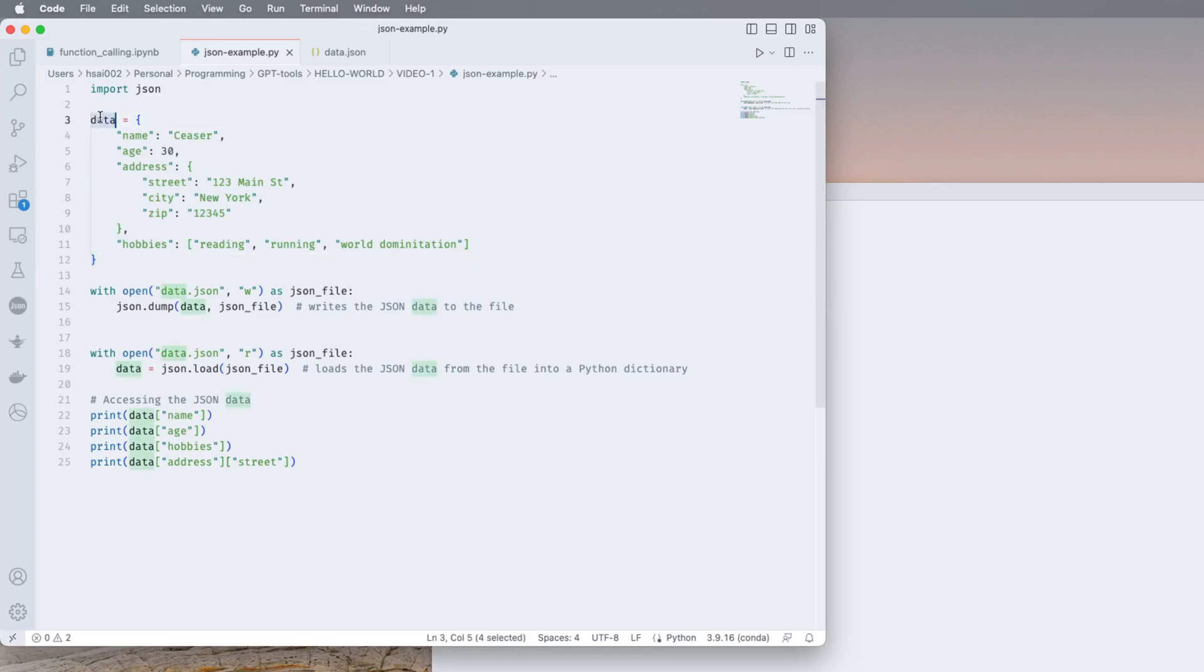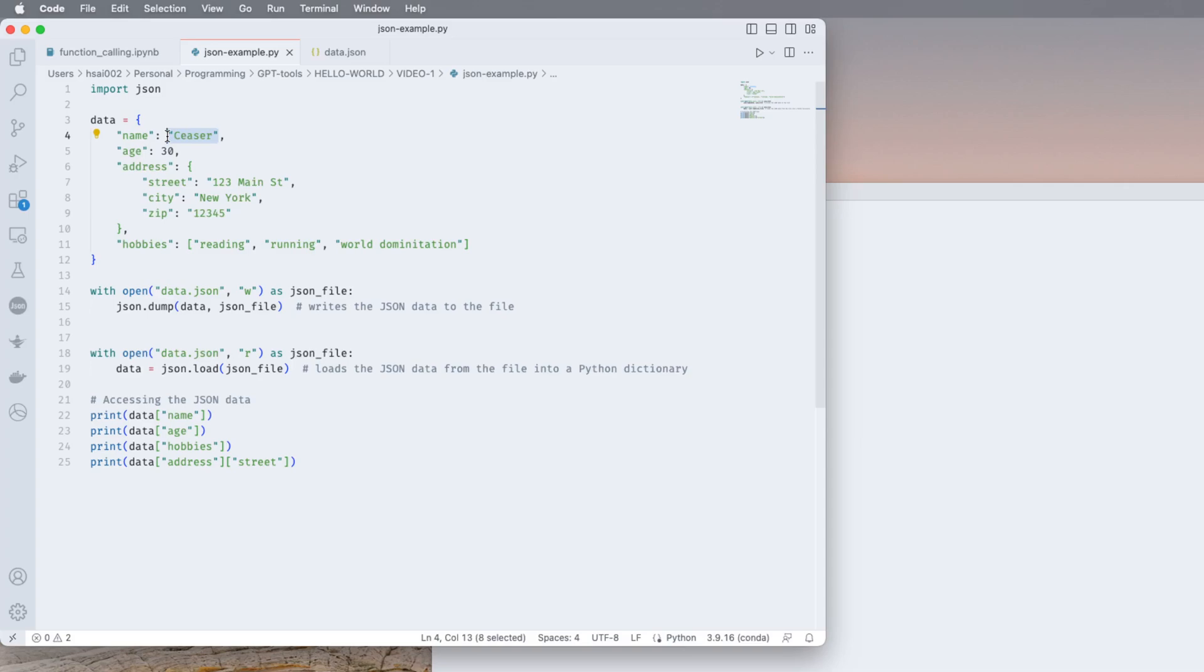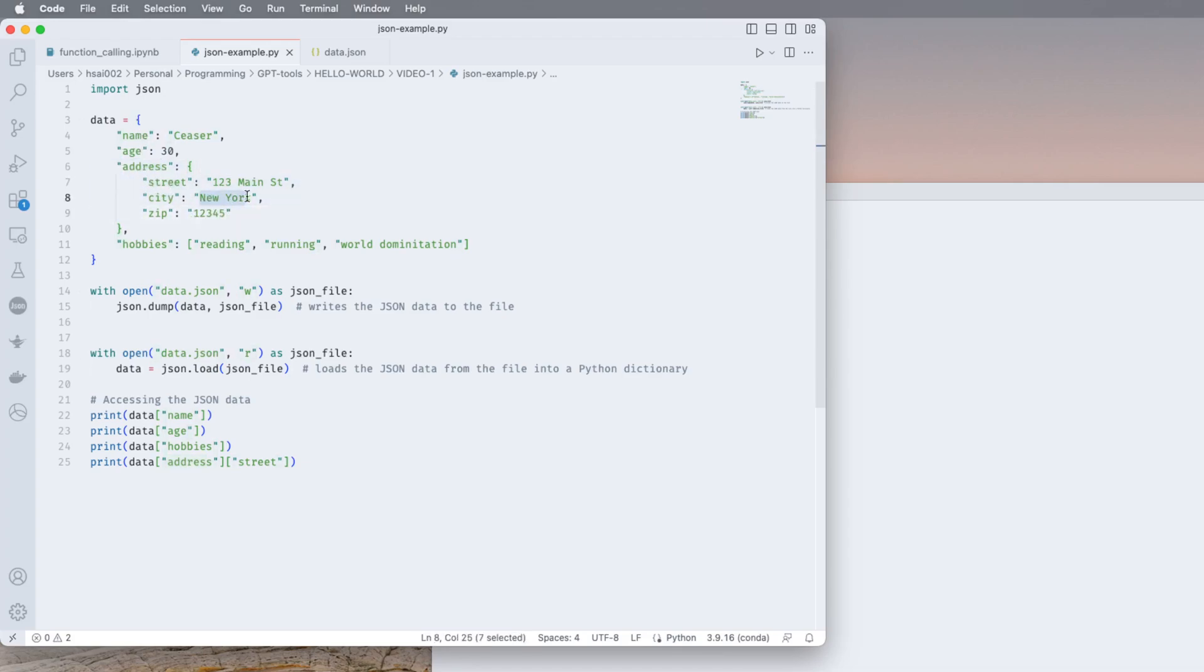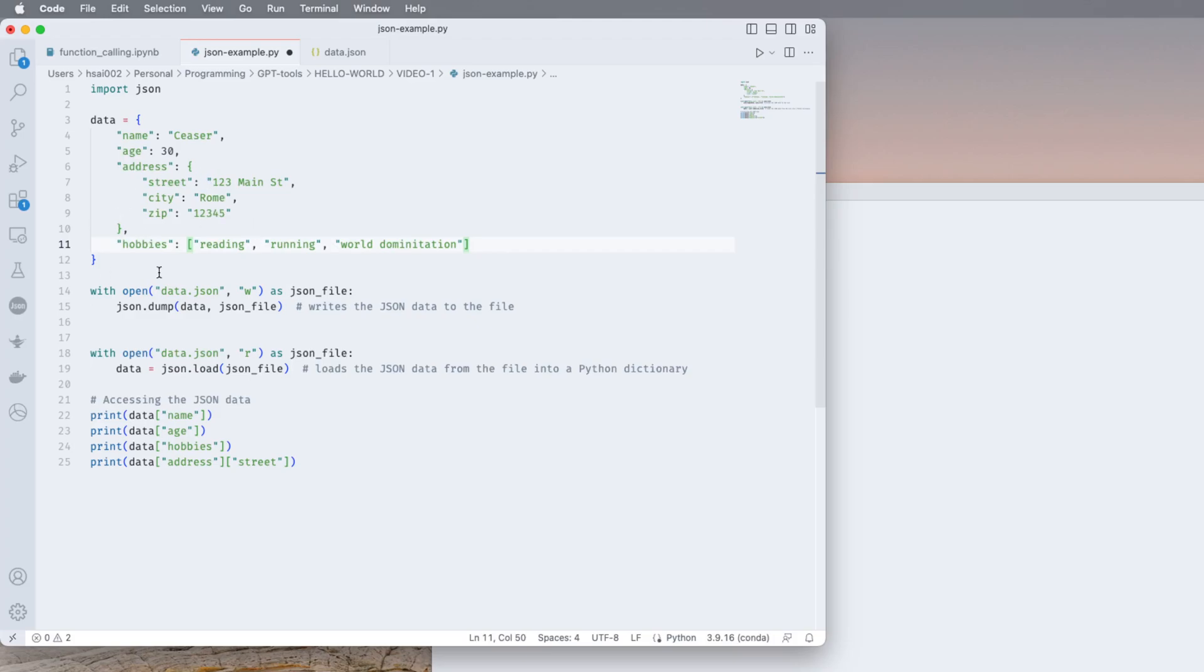So at its core JSON is just a key value pair structure. You have the JSON data, you have a key name and a value Caesar. The value can be a string, integer, double, a list, a list of strings, anything. Age 30, address. You can nest these data structures, so address can have 123 Main Street, Rome, zip is this, hobbies are reading, running and world domination.